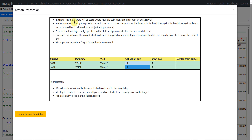In clinical trial data, there will be cases where multiple collections are present within an analysis visit. In those scenarios, we get a question on which record to choose from the available records for by-visit analysis. For by-visit analysis, only one record should be considered for a subject and parameter.